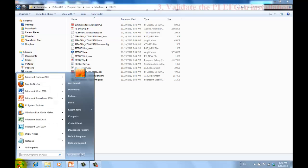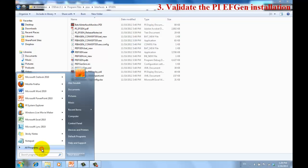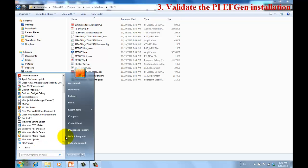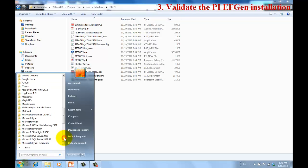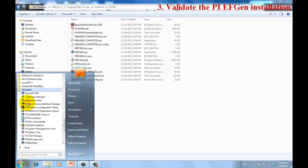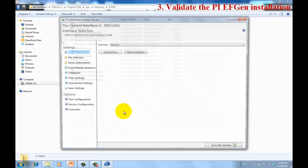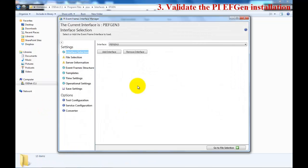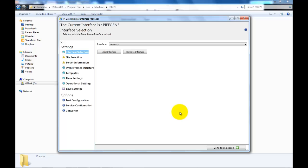To check that everything is correctly running, go to All Programs and the PI System folder. In there you will see the PI Event Frame Interface Manager. Click that and it should open up. Everything is now installed correctly and is functioning. The next video will lead you through the setup of the PI data for the tutorial.